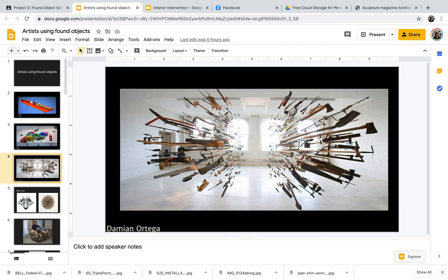Other artists, thinking about the idea of an ambush or an attack like Damien Ortega, using all of these found objects in a way where they're kind of coming at the viewer directly, as you can see in the shot right here.